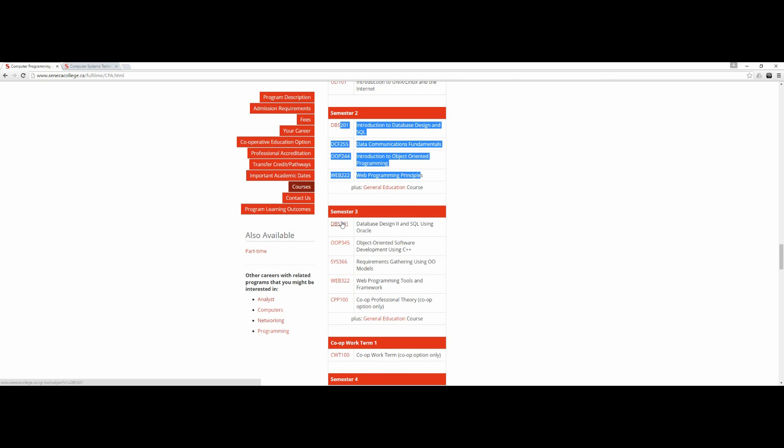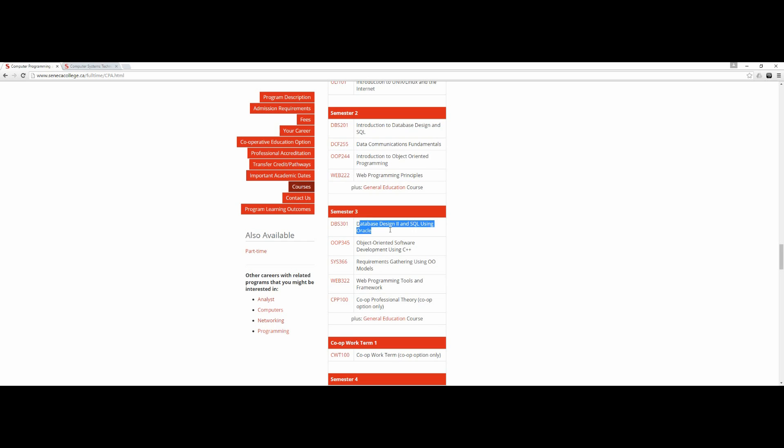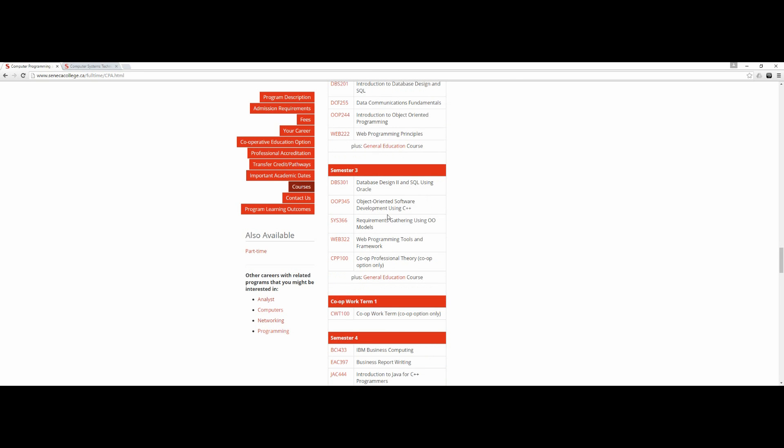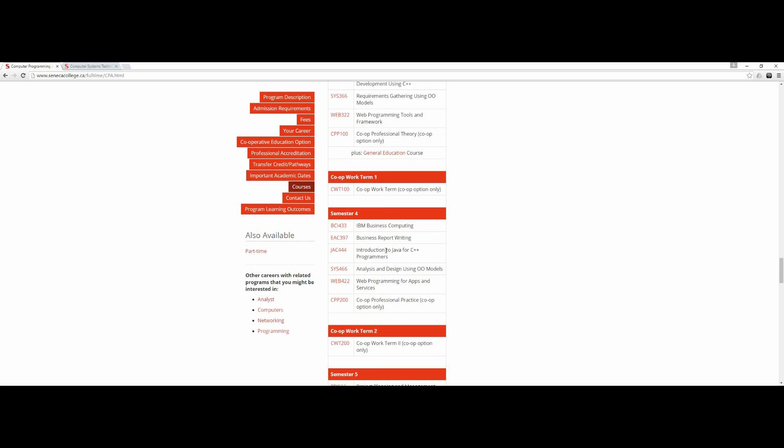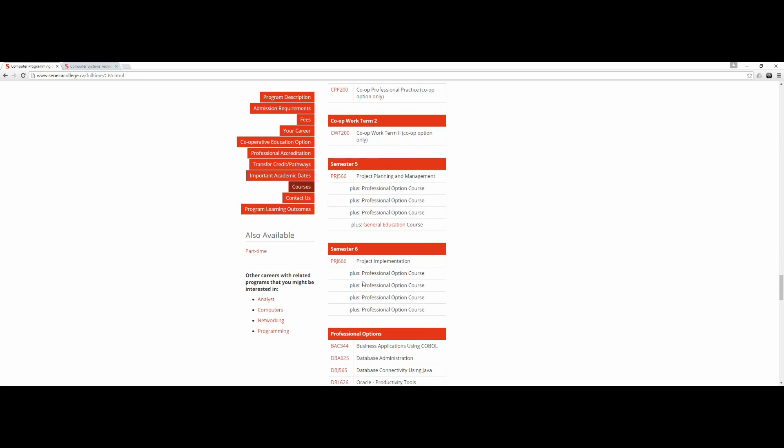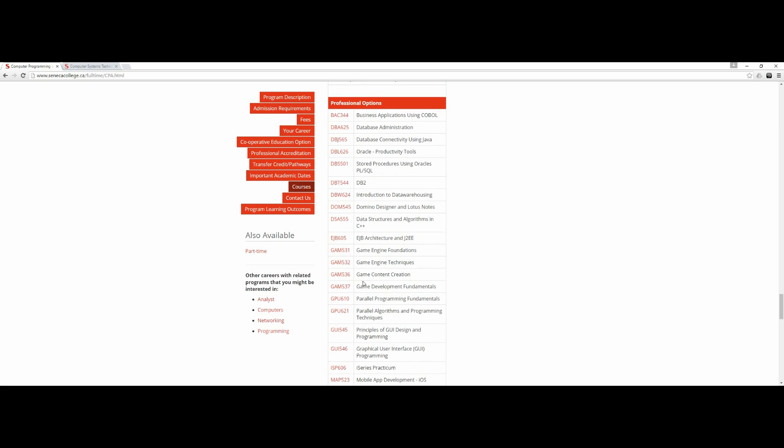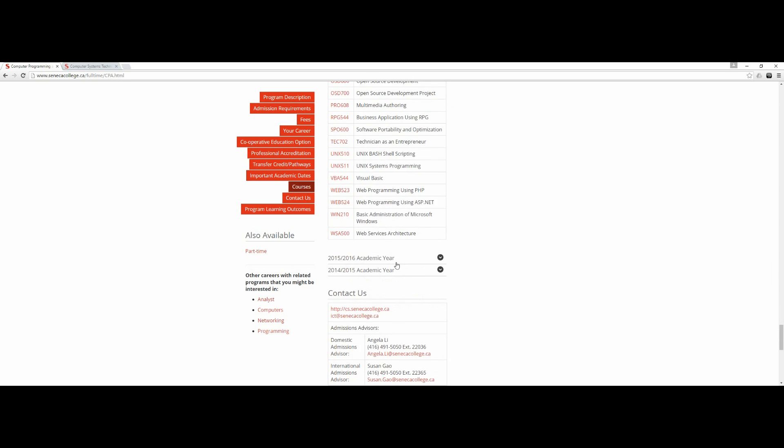Semester three - object-oriented programming with C++. Web programming, I think this is most useful. Semester four - IBM business computing is useful, introduction to Java for C++ programmers is useful.